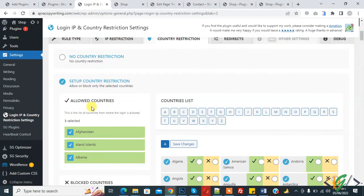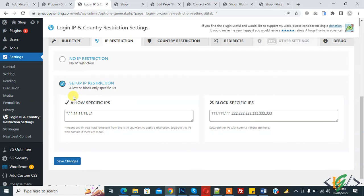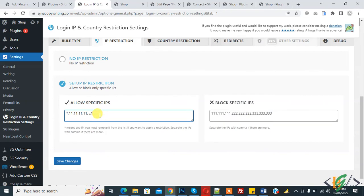Now go to the dashboard. You see three countries selected. You also see IP restriction — click on it. By default you see no IP restriction. Click on setup IP restriction to enable it. Then you see "allowed specific IPs". Here you see an asterisk — asterisk means any IP. You must remove it from the list if you want to apply a restriction. You can add IPs separated by commas. Then click on save changes.